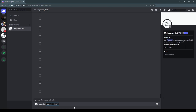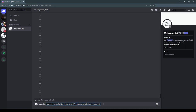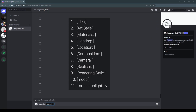My prompting style includes the use of brackets to create segments of prompts that define certain features. The first set of brackets will have the idea — describing what you have in your mind. The second bracket can have your art style. My prompt has sections for: the idea, the art style, the materials, the lighting, the location, the composition, the camera, the realism, the rendering style, and the mood.